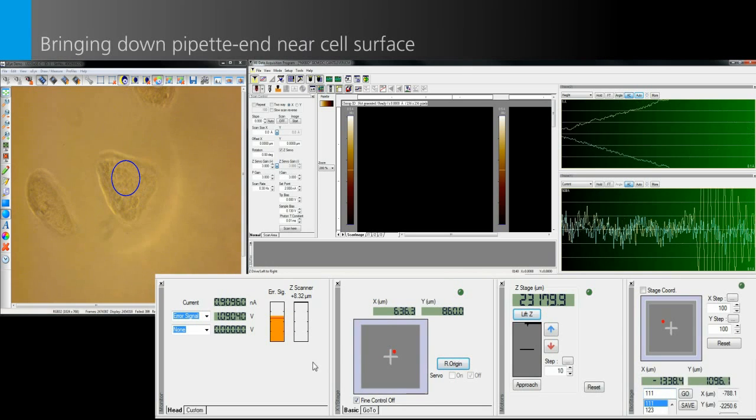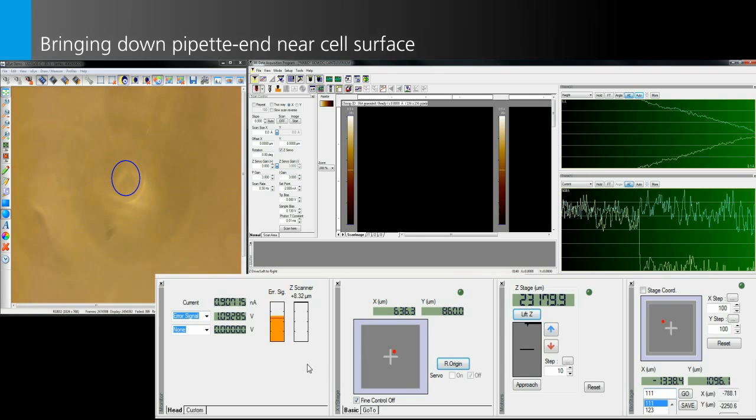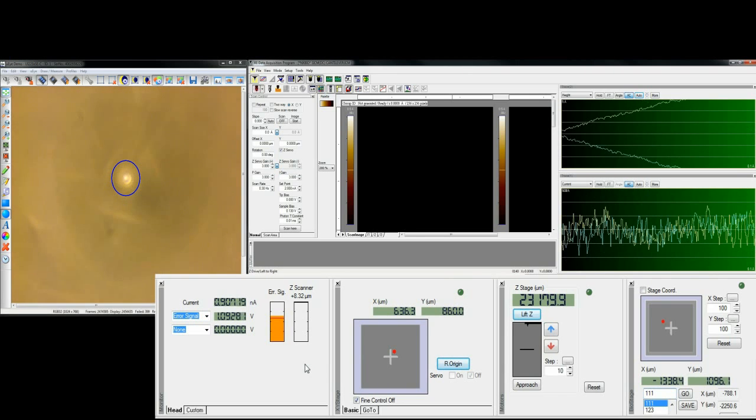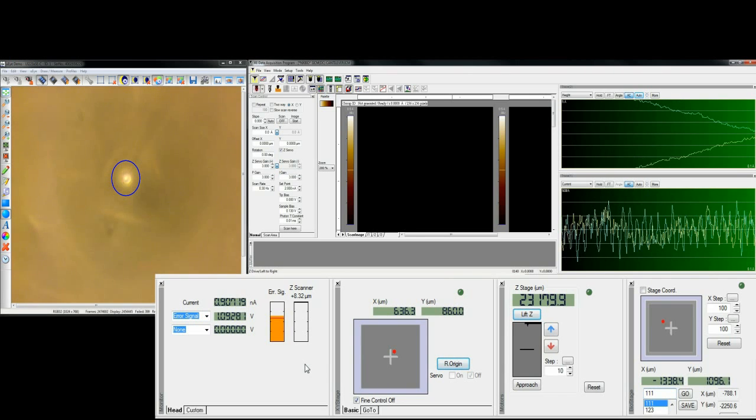Once you've found the scanning position, bring further down the pipet end to near the sample surface.